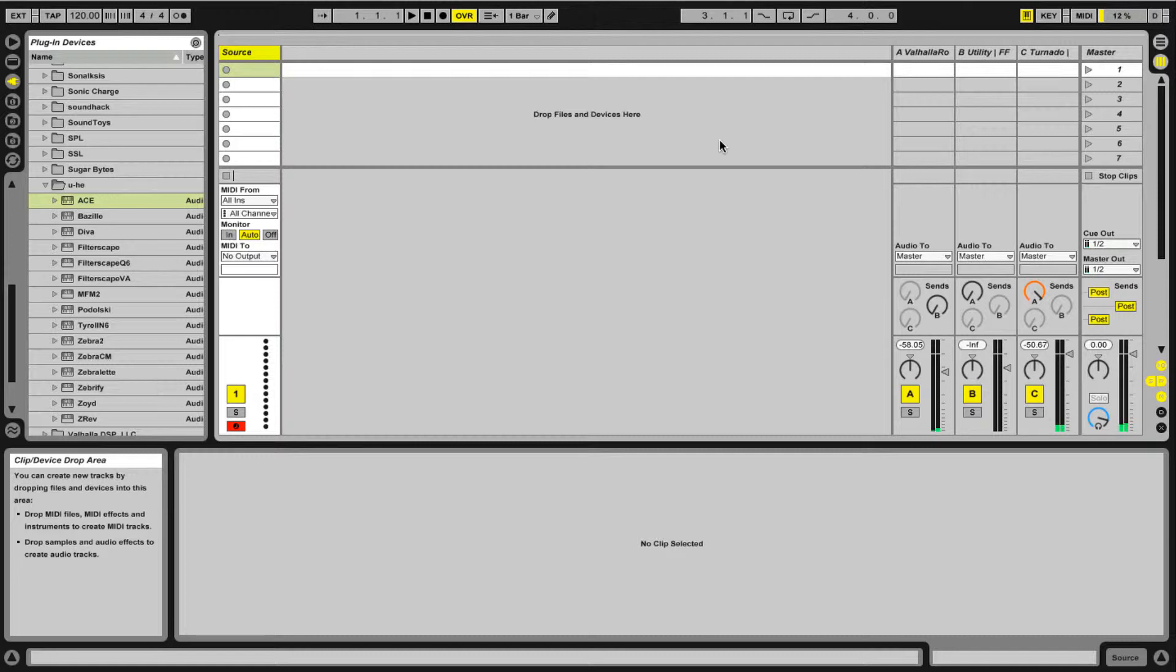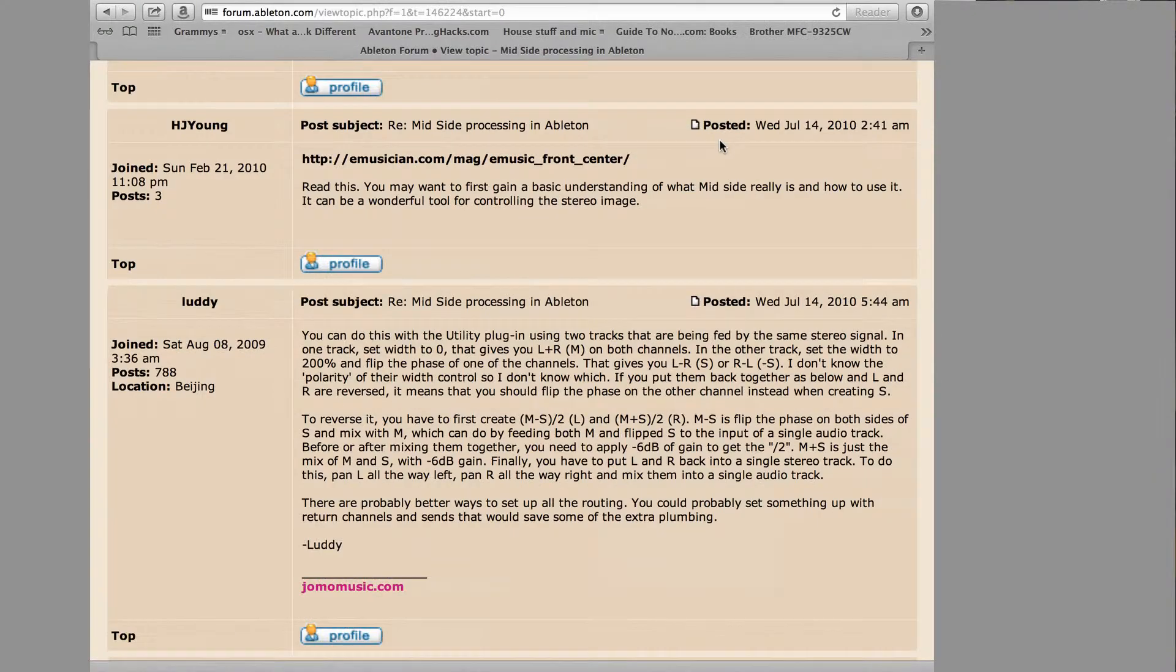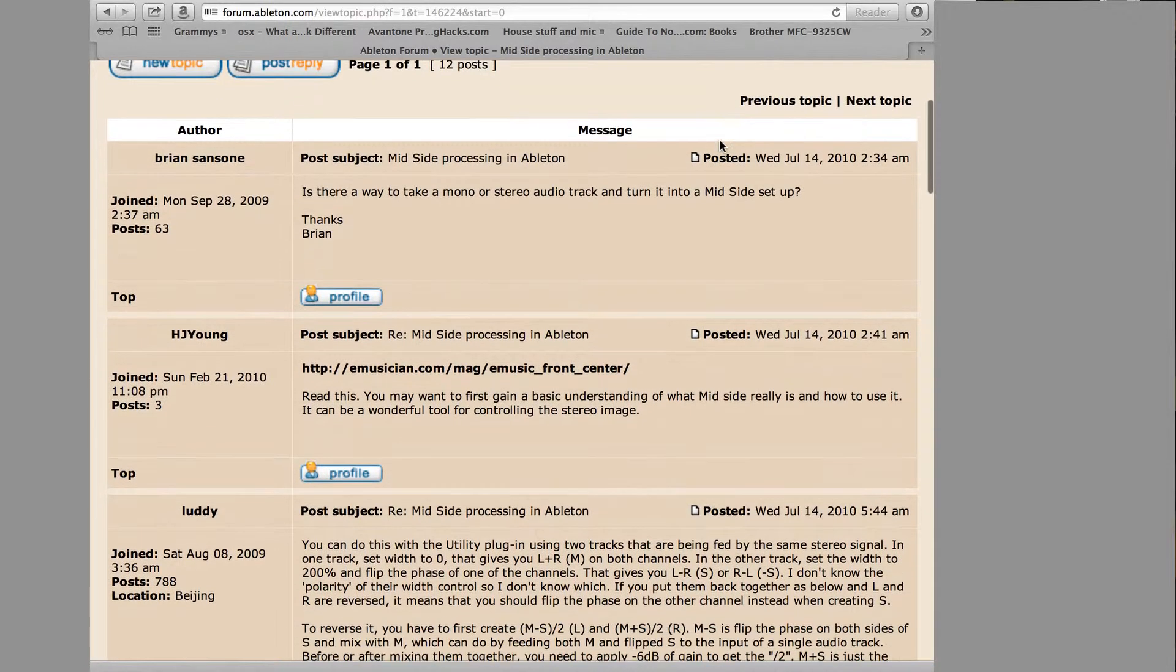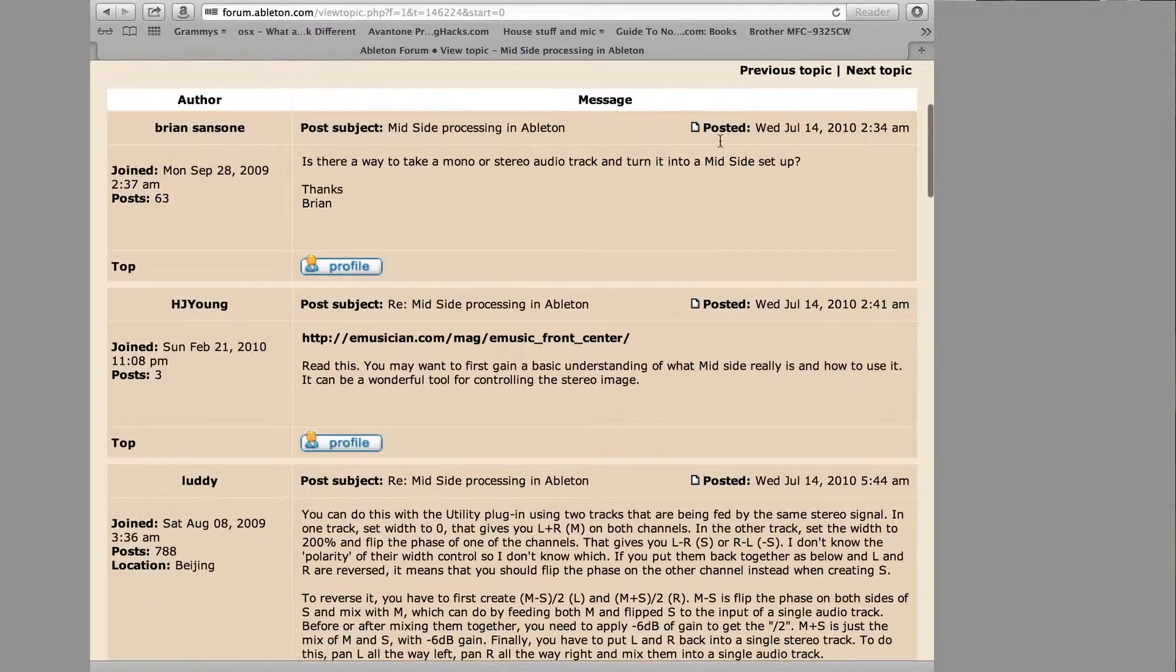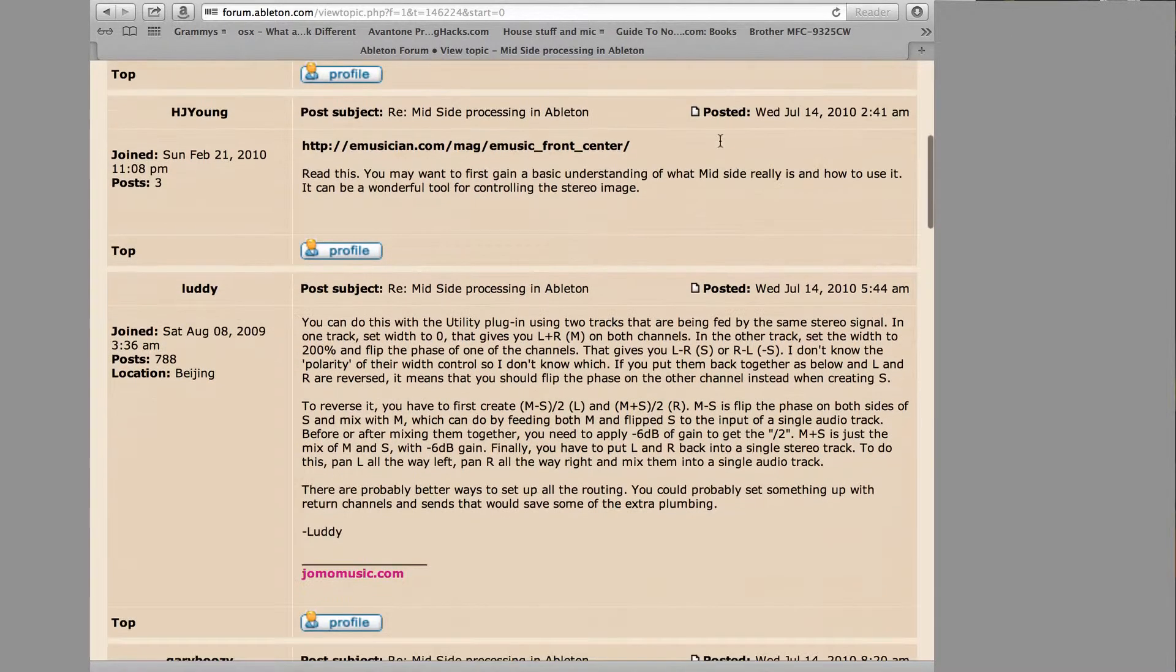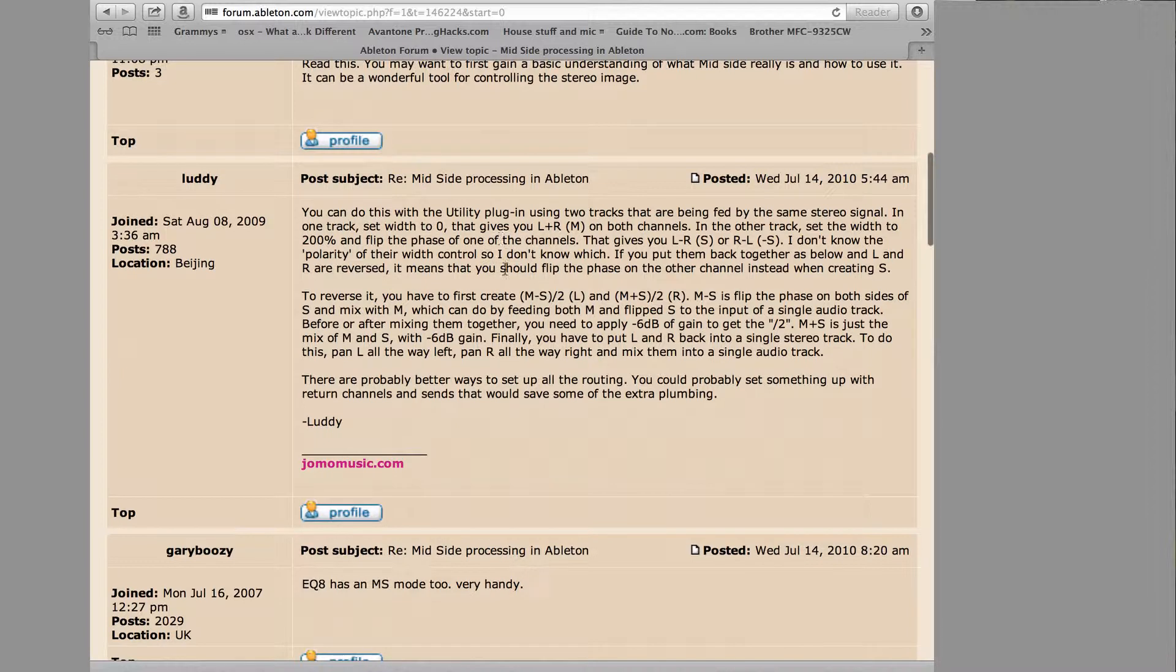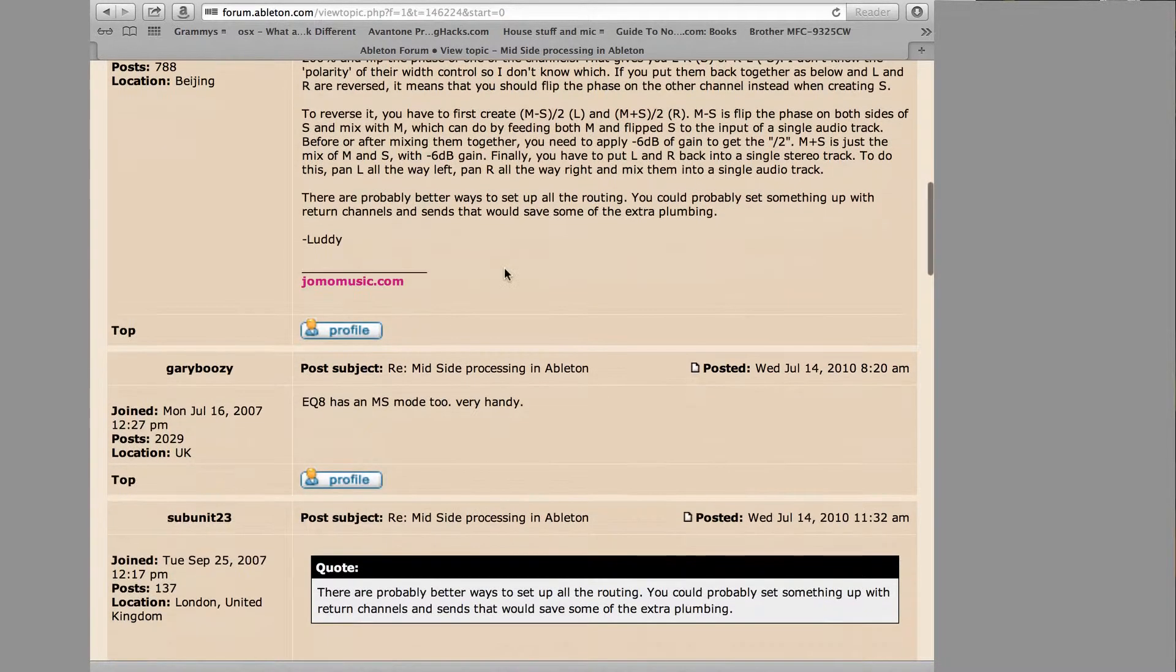Today I wanted to show how to emulate it. If you dig around on sites, there's this guy here asking is there a way to take a mono stereo track and hook it into a mid-side setup? There's a lot of different things you can do. If you read this stuff, it's pretty complicated, creating utility tracks and switching the phase. It's totally doable with native Live plugins.